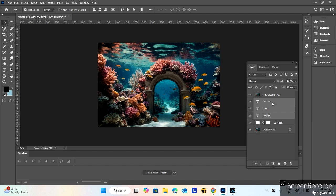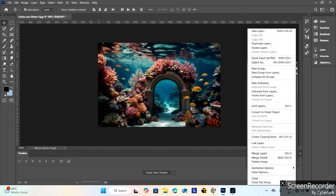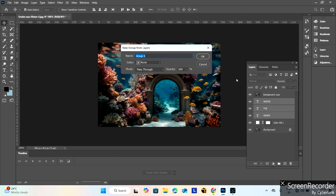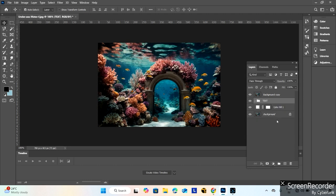Select these three text layers and create a group. Go to this option and here create new layer group. So I will write here text. Select this.